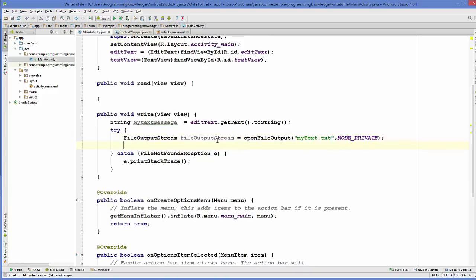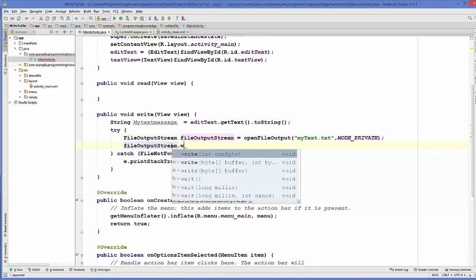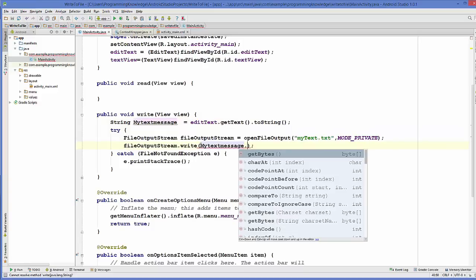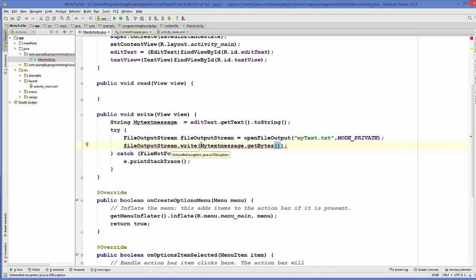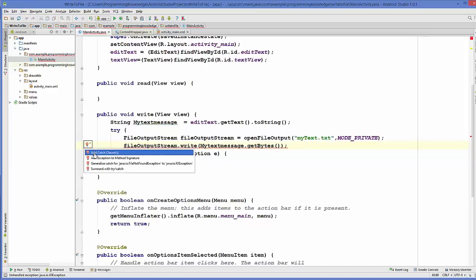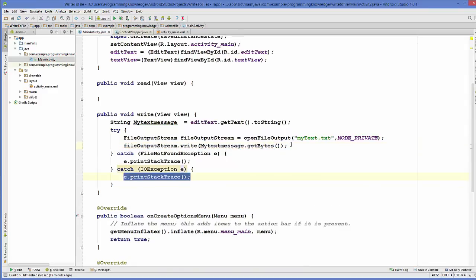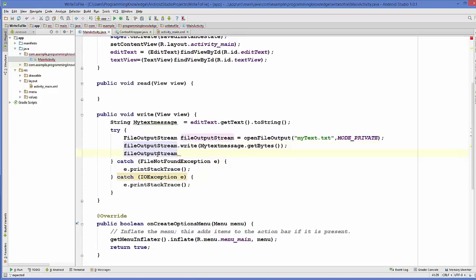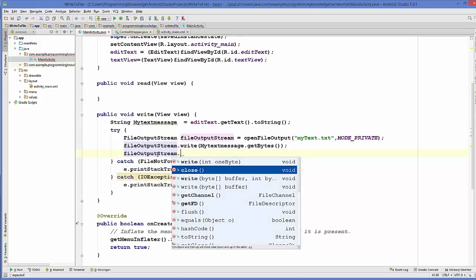Take your FileOutputStream object and call the write() method on it, passing our string as bytes using myTextMessage.getBytes(). This will also throw an exception, so click the red bulb and add another catch clause. Once you have written to the file, close it by calling close() on your FileOutputStream.